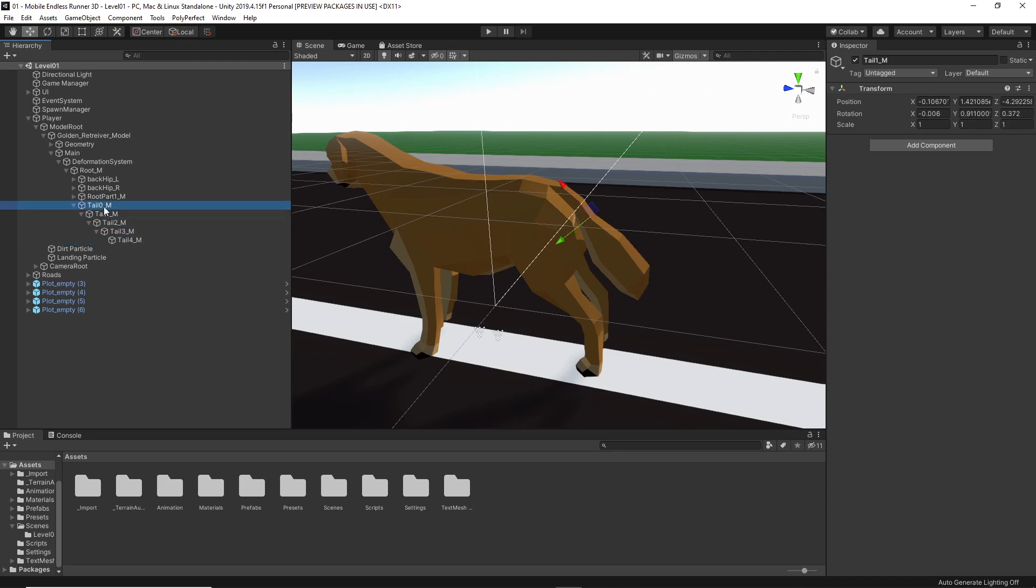But for our purpose, I'll be fine with just using one piece. So, first, I need to identify what object I want to use to place my components. And that, of course, pretty much depends on where you want it to be able to bend. So, I'll go with the first one, which means it will bend right at the start of his tail. Now, we will need three components to make it work. A character joint, a rigid body and a collider. I will go with a capsule collider, I guess. I just hit the add component button and let's type in joint.